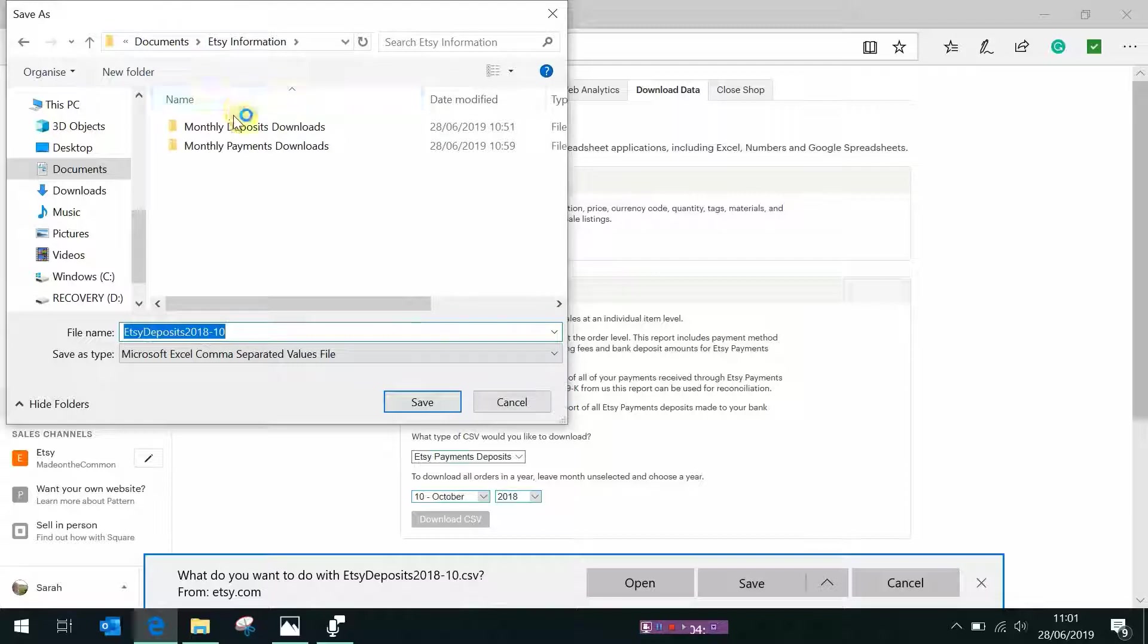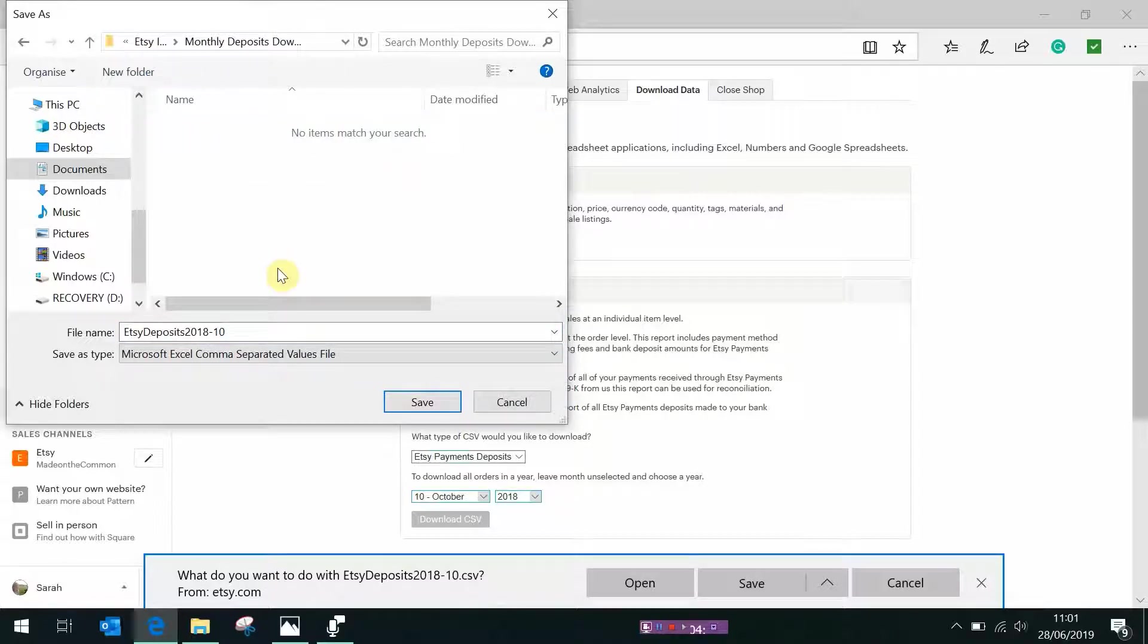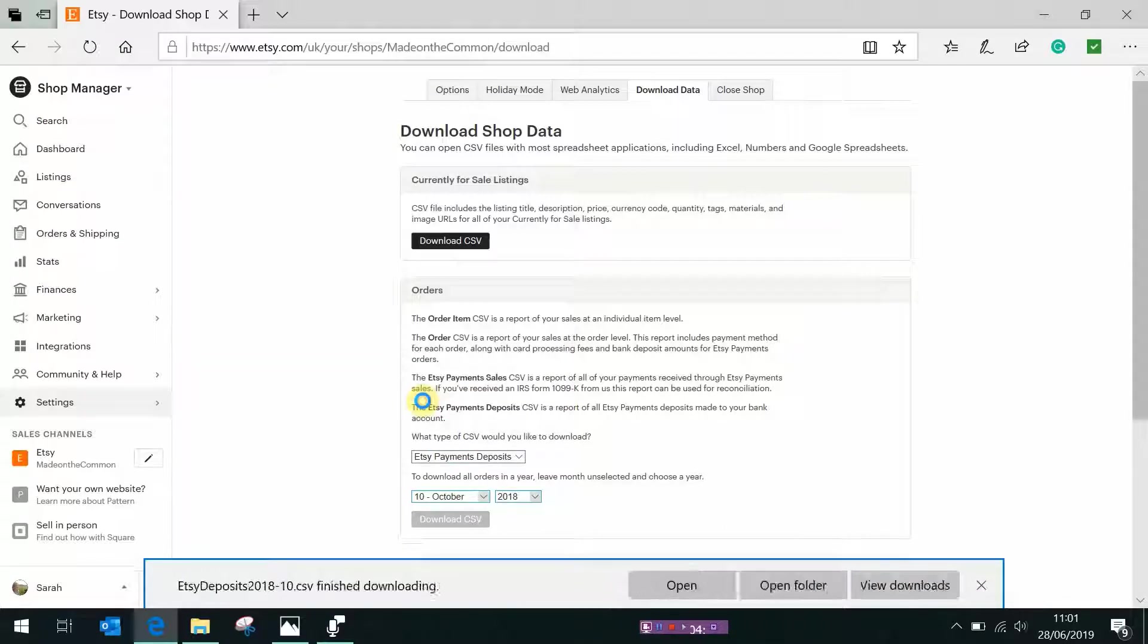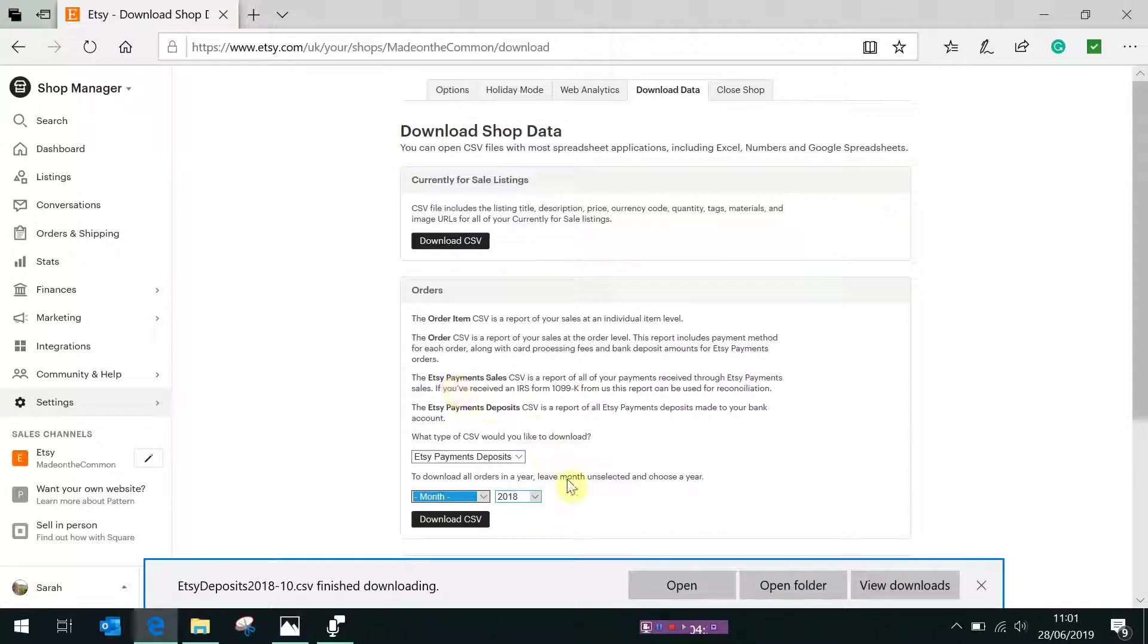Now to make it quicker you can actually do the whole year if you leave that on month and just do 2018 it will download the whole of 2018. It doesn't matter that it brings in information prior to October, we won't be using it in the file but that's fine if you want to do this one though, if you want to do the whole year.